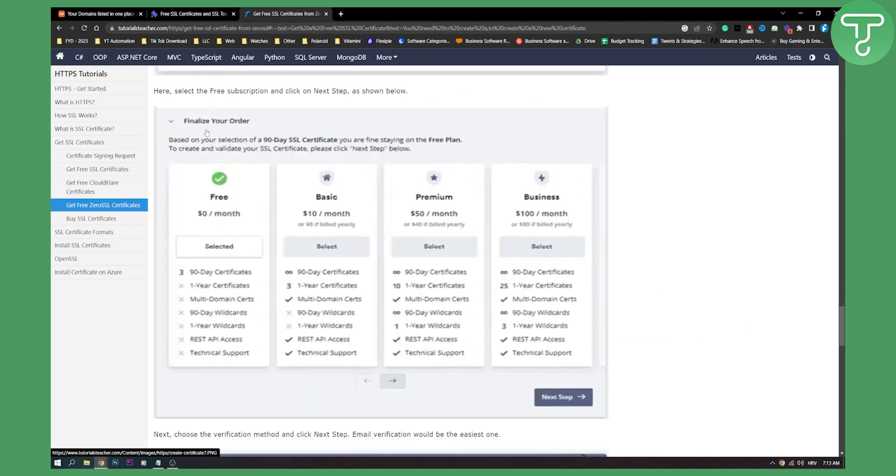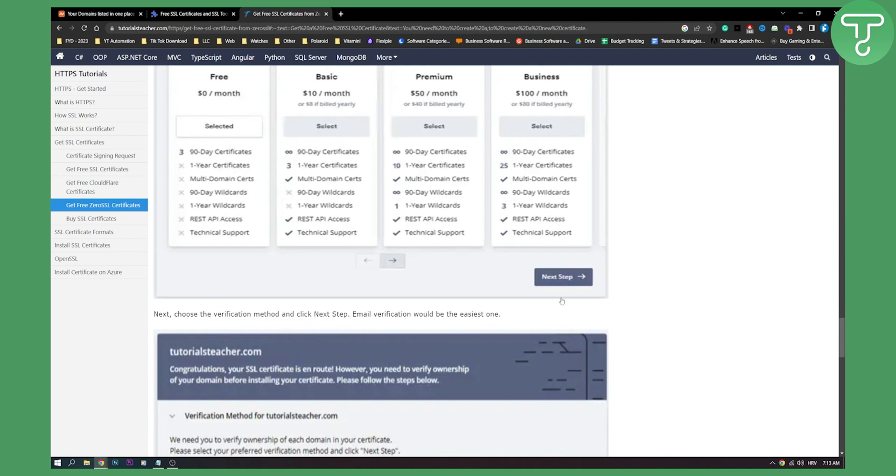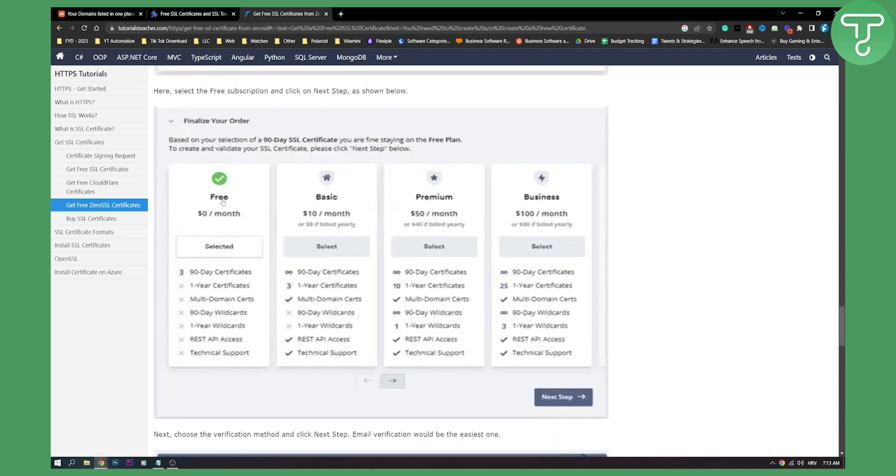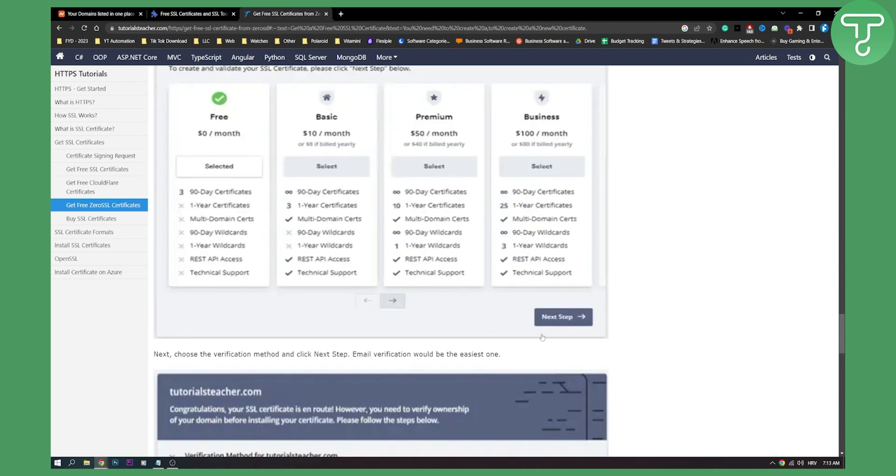And then here, you can select the free subscription and click next as down below. You can see free and then next.